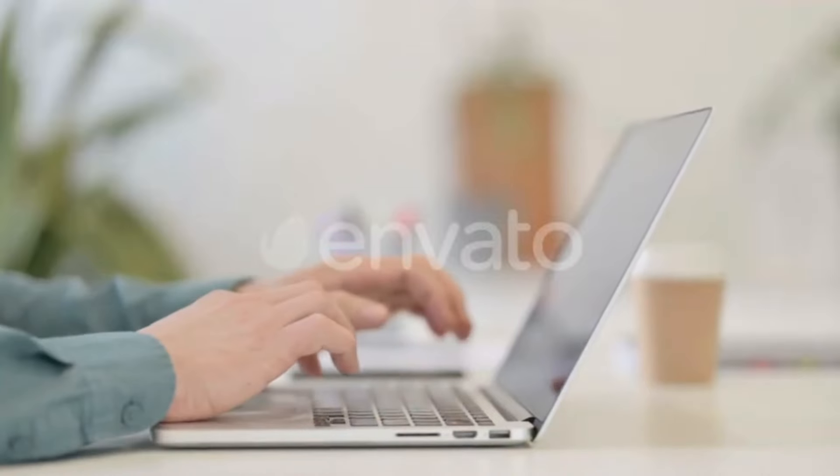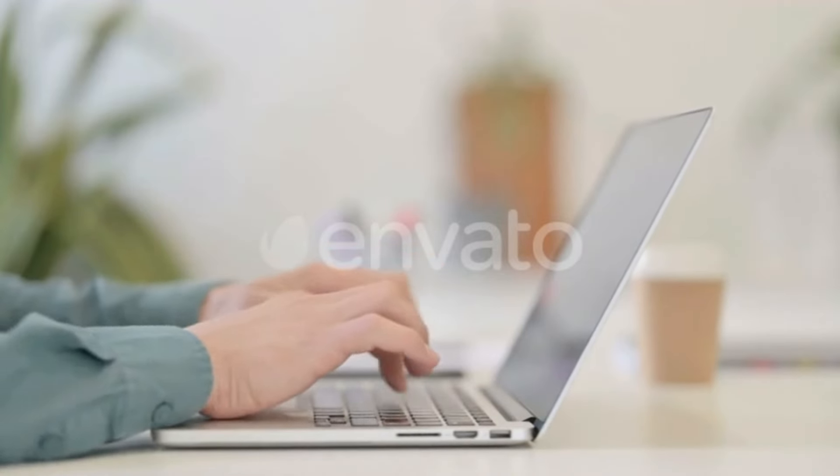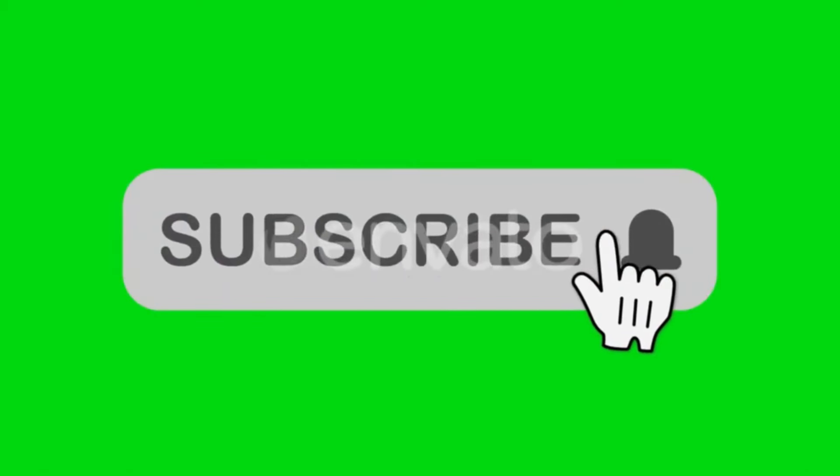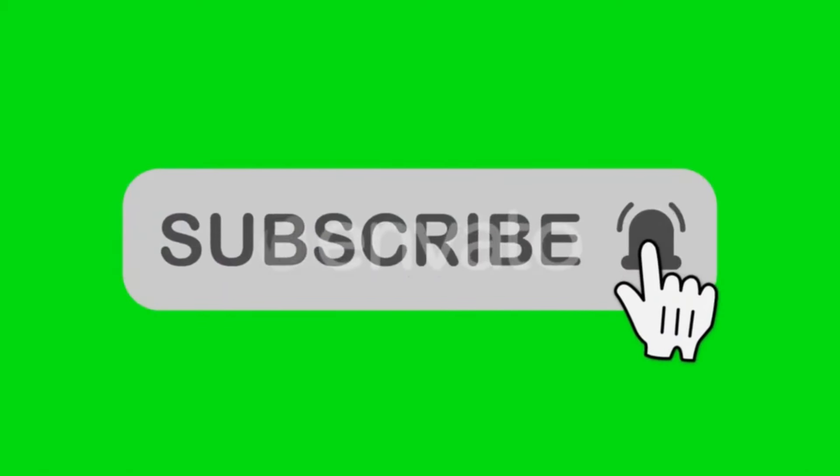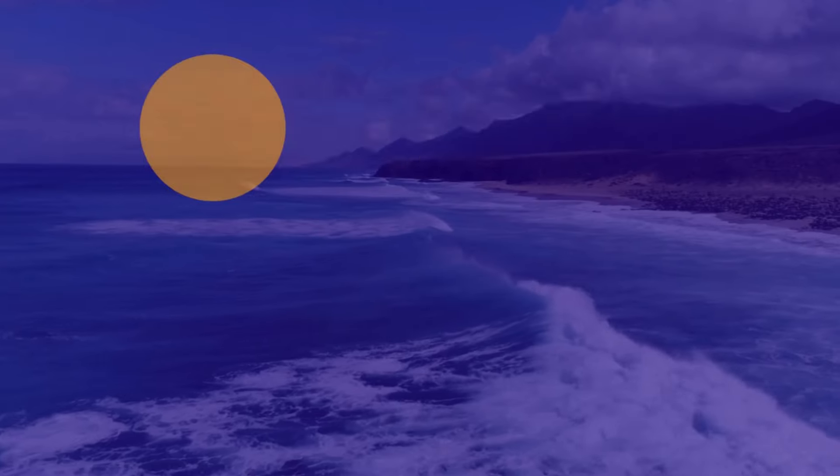If you have any constructive criticism or any questions comment them down below. Consider leaving a like and subscribing. Turn on post notifications to be notified when I publish a new video. Until next time, thanks for watching. Peace.